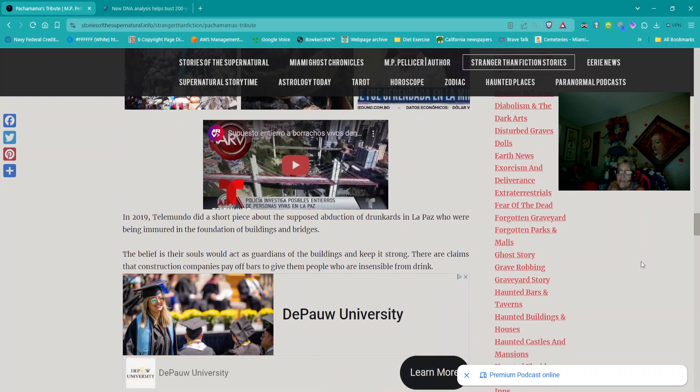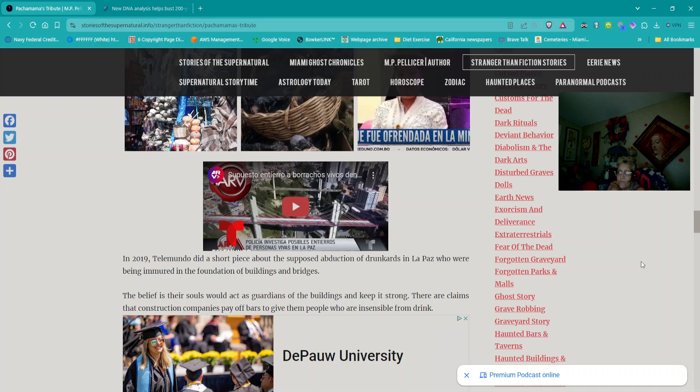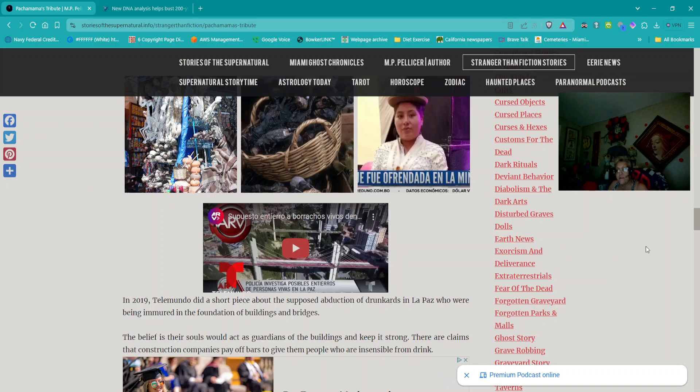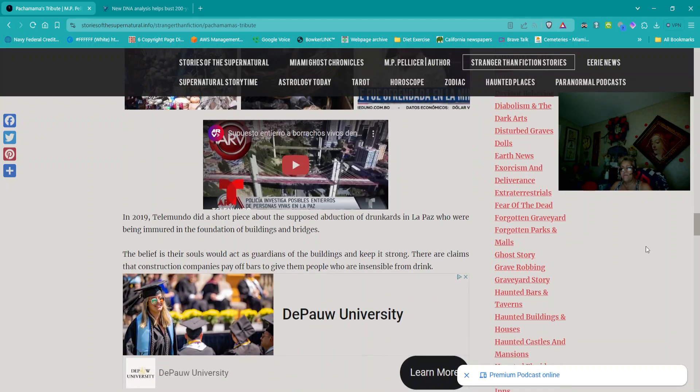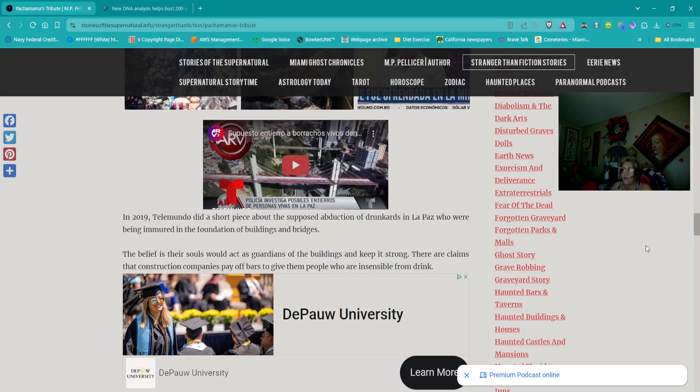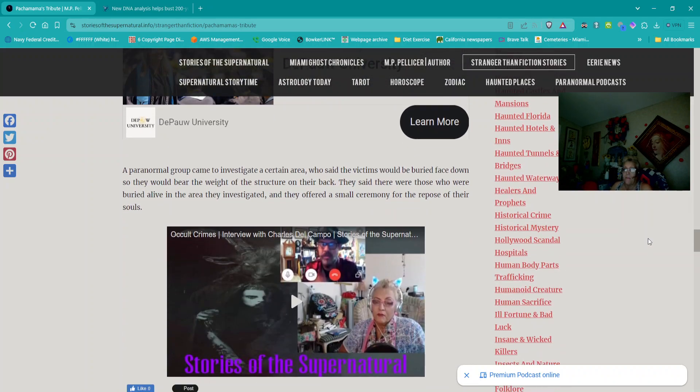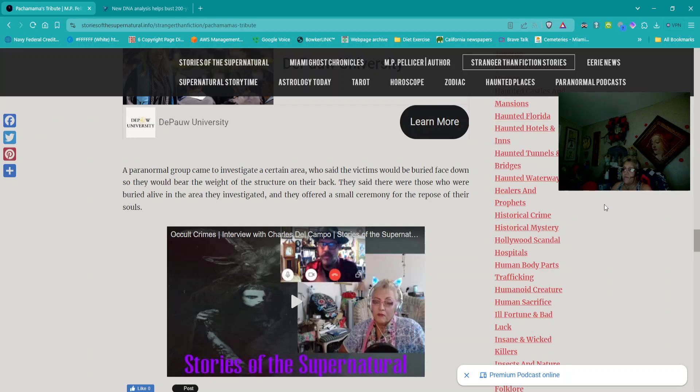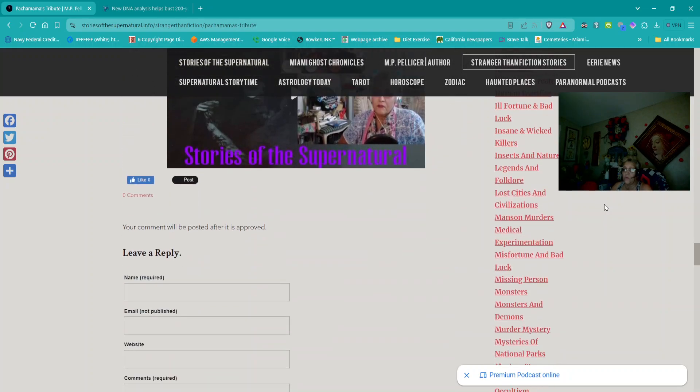In 2019, Telemundo did a short piece about the supposed abduction of drunkards in La Paz who were being immured in the foundation of buildings and bridges. The belief is their souls would act as guardians of the buildings and keep it strong. Their claims that construction companies pay off bars to give them people who are insensible from drink. A paranormal group came to investigate a certain area who said the victims would be buried face down so they would bear the weight of the structure on their back. They said there were those who were buried alive in the area they investigated and they offered a small ceremony for the repose of their souls.